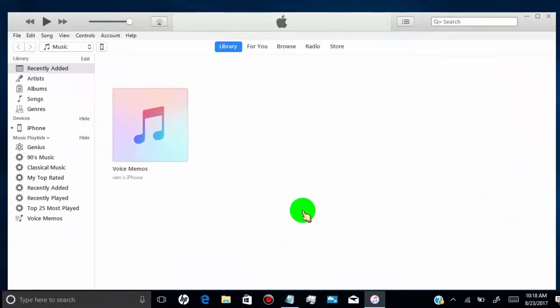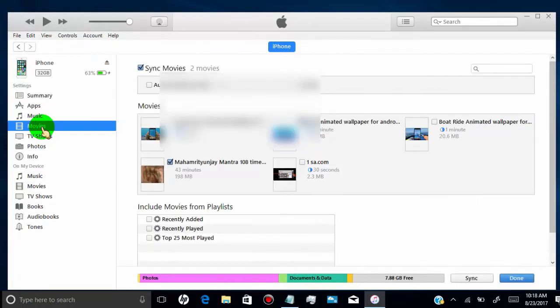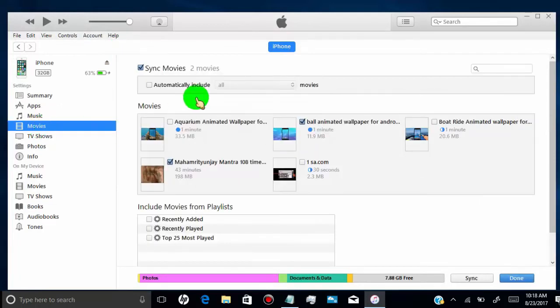Now we successfully transferred videos from computer to iPhone. You can find your transferred videos in the Videos folder or Apple TV folder on your iPhone.